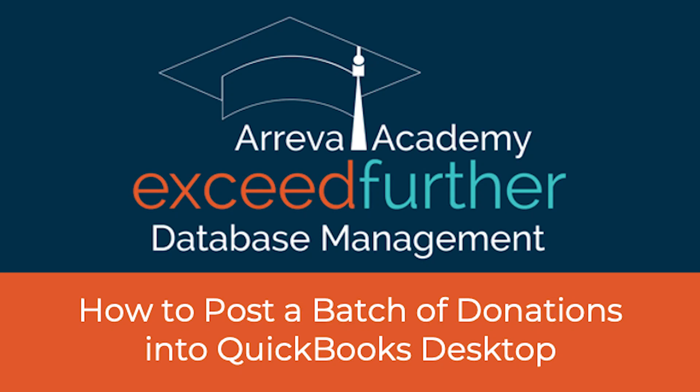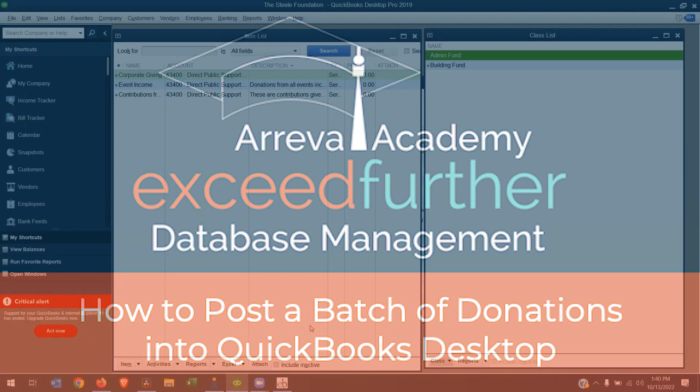Hello, everyone. Welcome to the Exceed Further slash Exceed Beyond to QuickBooks Desktop demonstration. Today, I'm going to show you how to post a batch of donations from Exceed Beyond or Exceed Further into QuickBooks Desktop.